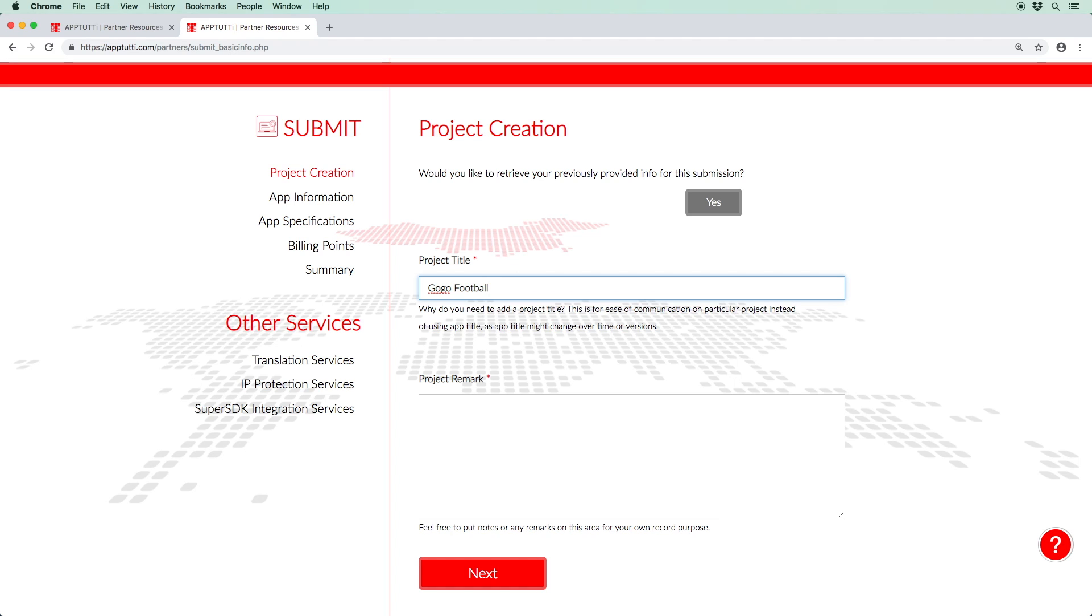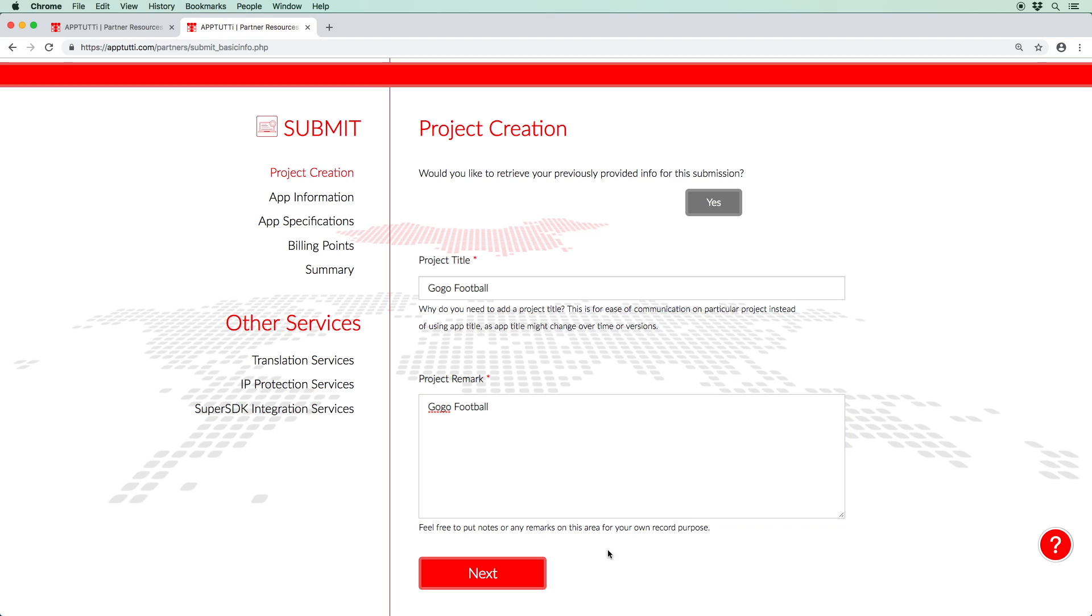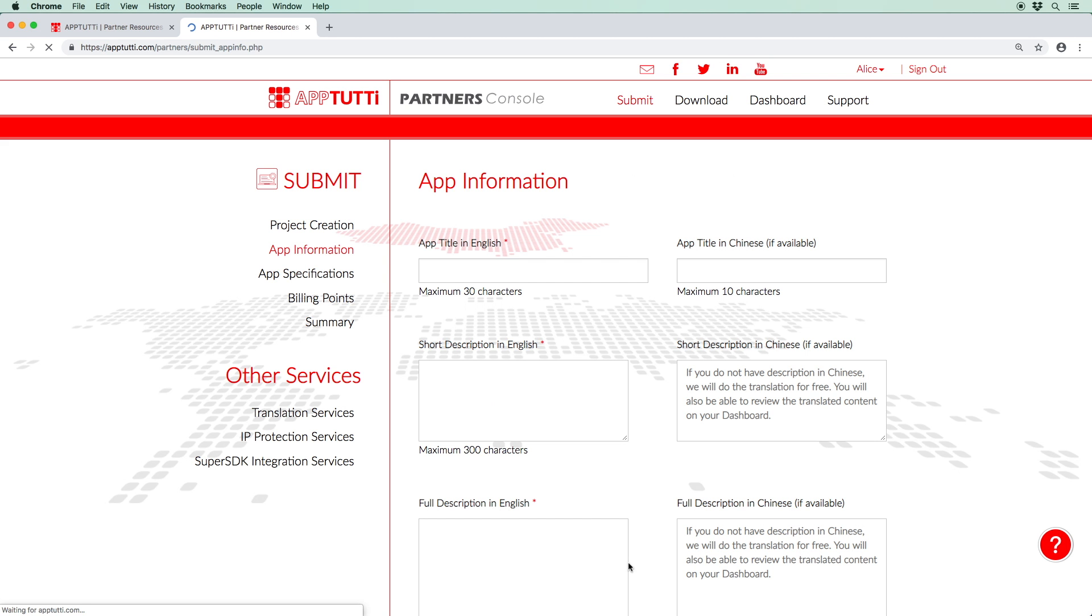For this demonstration, I'll be basing my submission on a game called GoGoFootball. Now type in any notes or remarks regarding your project for your own use and reference. And once you're ready, click Next. This brings you to the app information page.